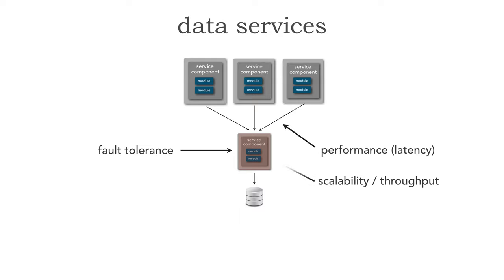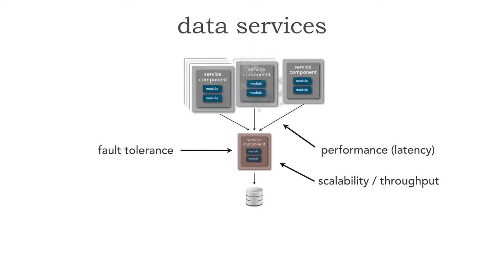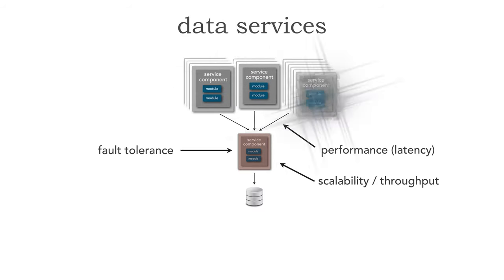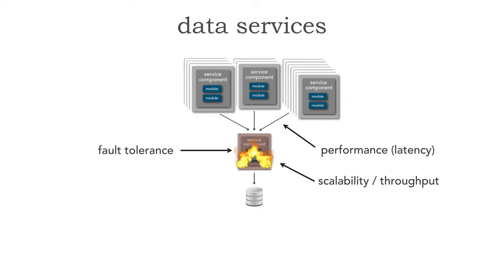But also, we do have some scalability and throughput issues. In other words, as I start scaling up my services and create more instances, I'm going through a single service to get to the data. And suddenly, what's going to happen is I'm not going to be able to keep up with that throughput.